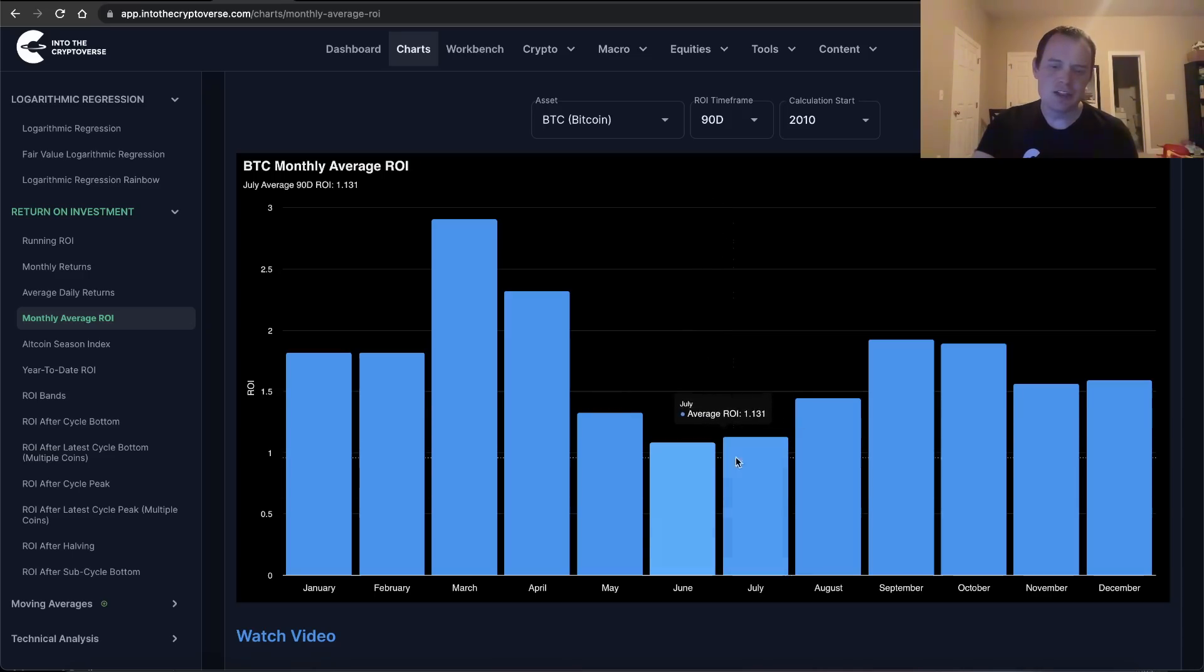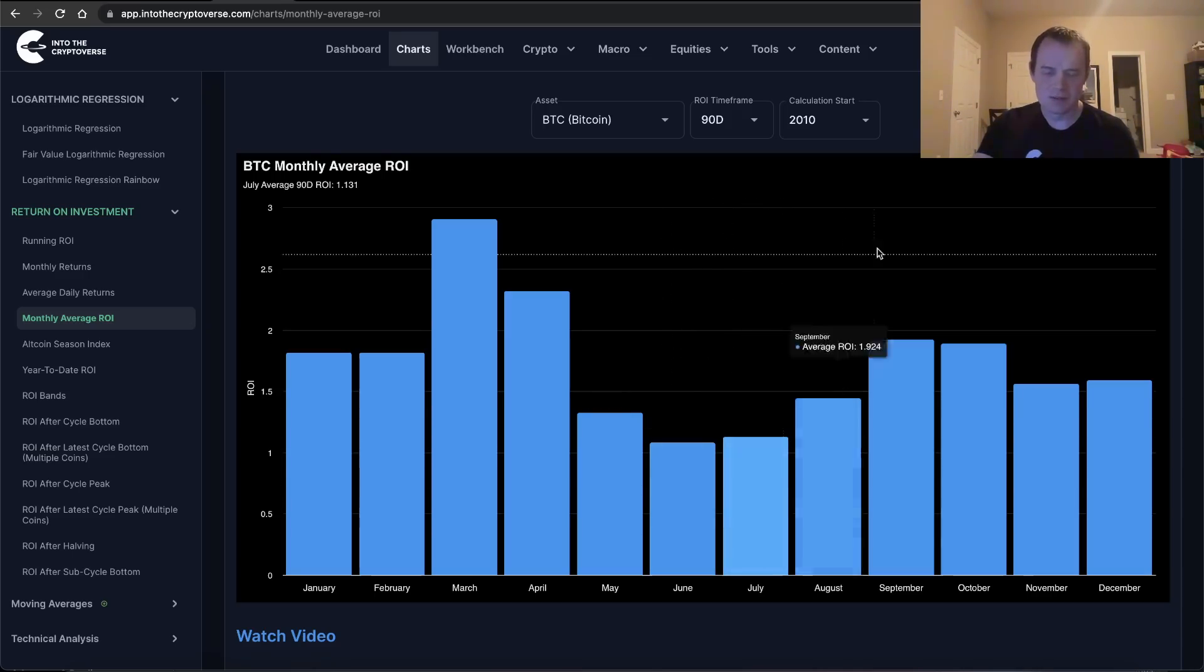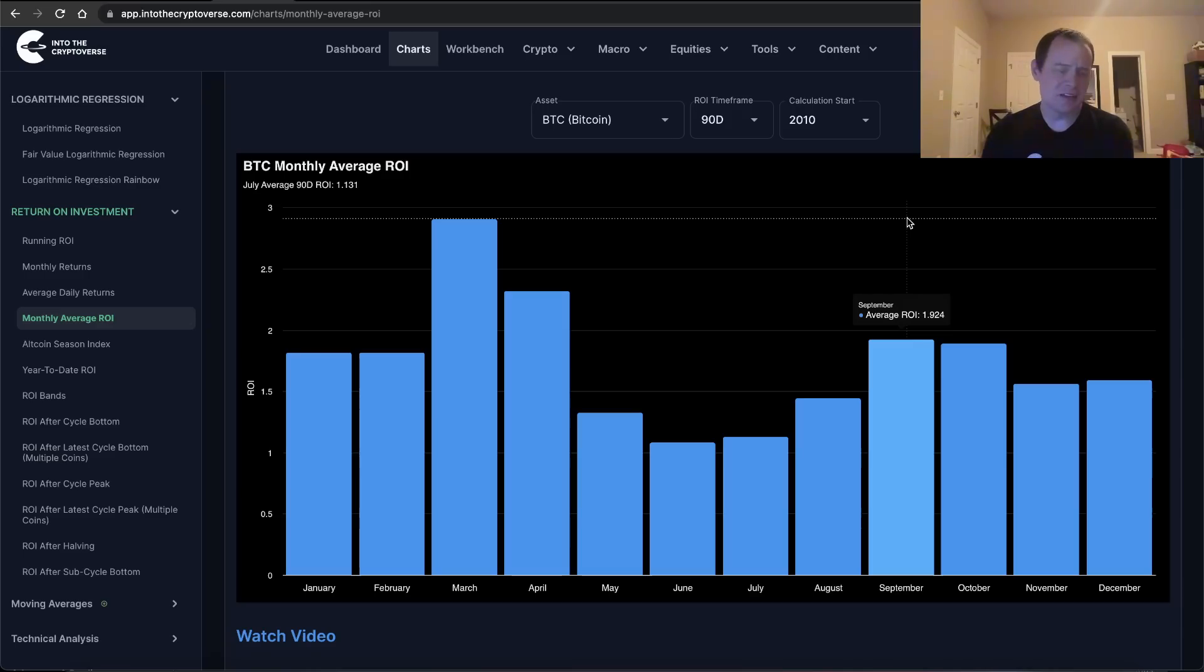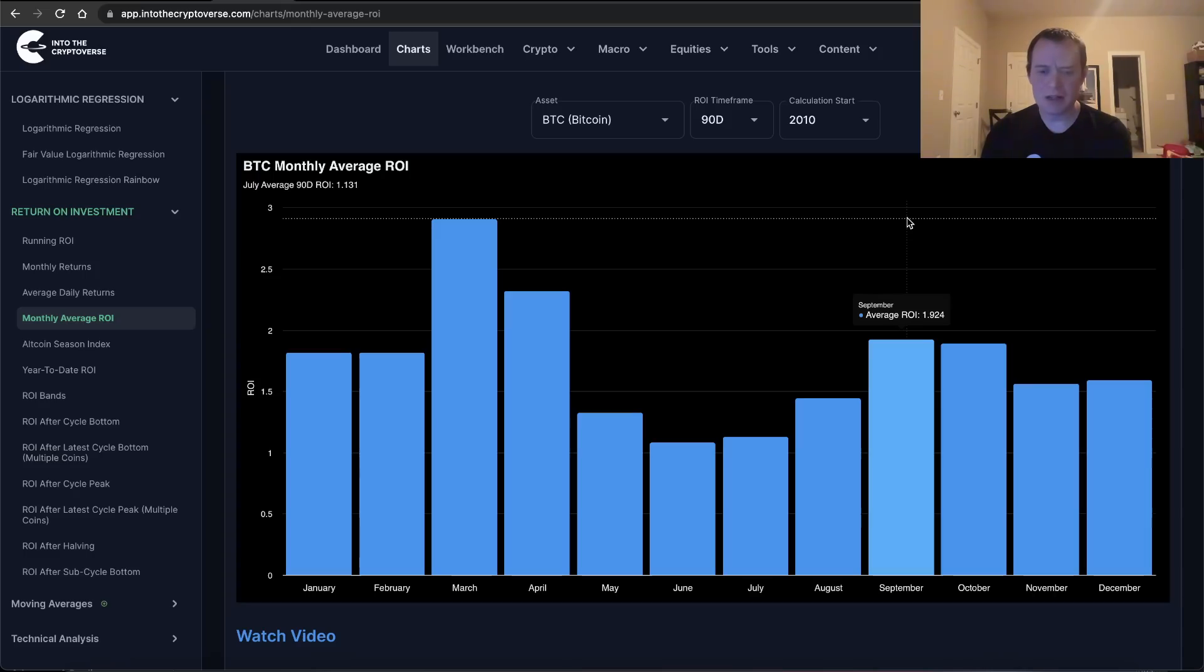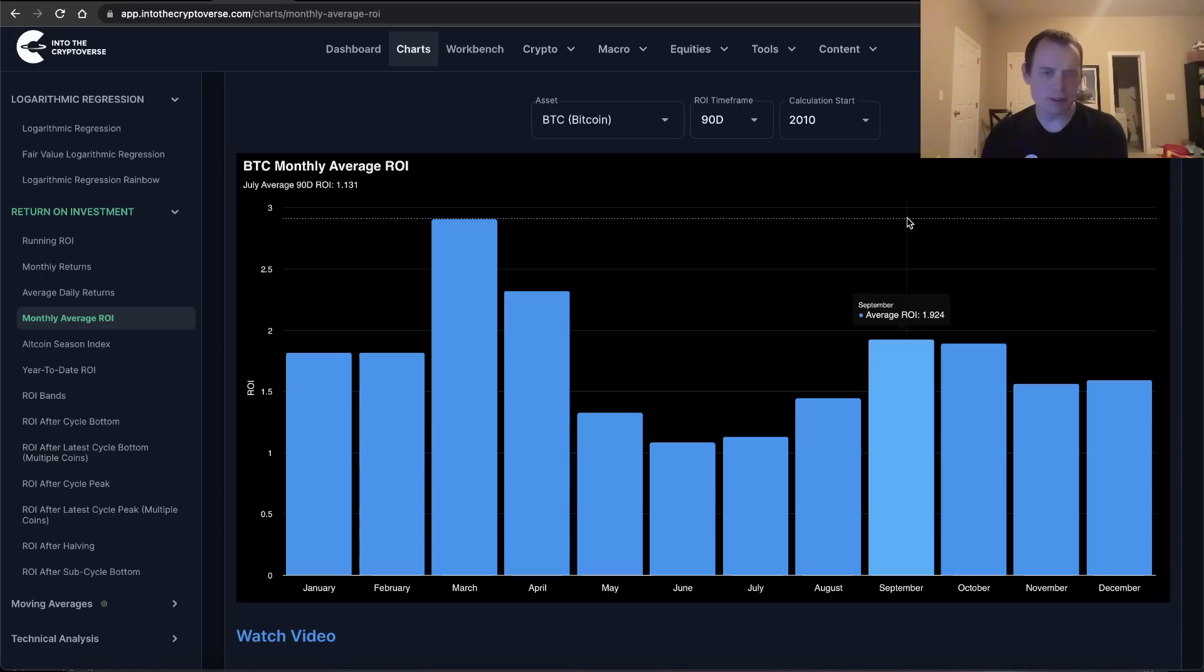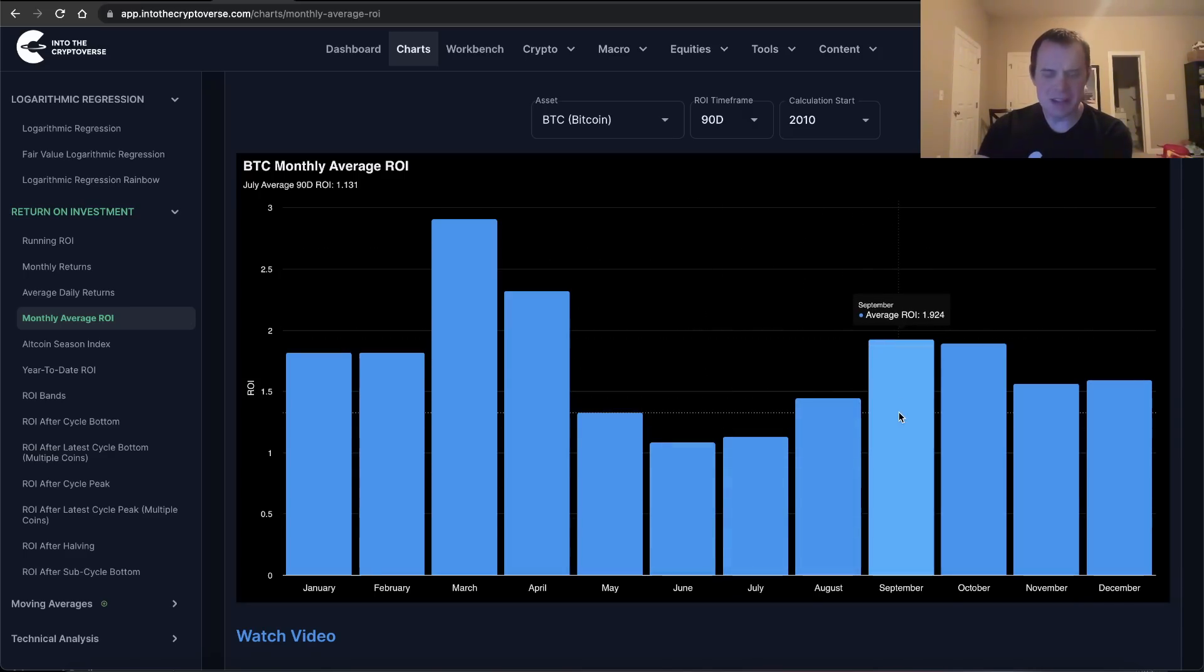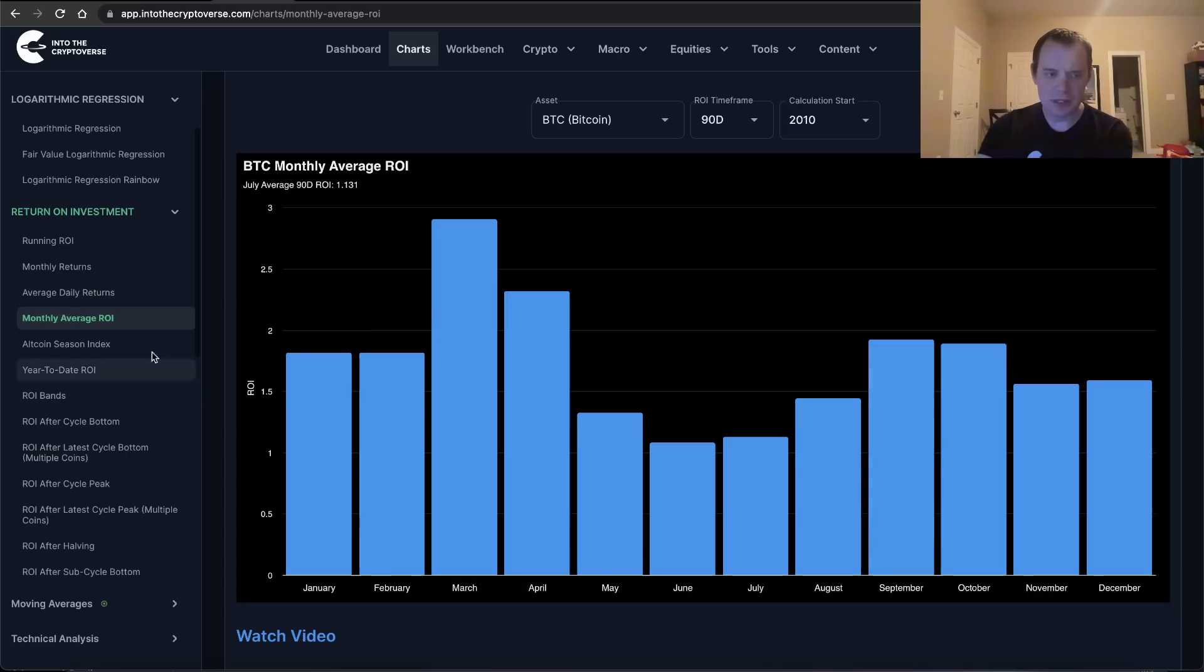But you can see that, on average, the 90-day return buying in June and July tends to be the worst for Bitcoin. Now that's not to say that Bitcoin can't go up in June or July - we know that it can. In fact, Bitcoin did go up in June. But when you think about it, what we're looking at right now is the 90-day return, not the 30-day return or the 60-day return.